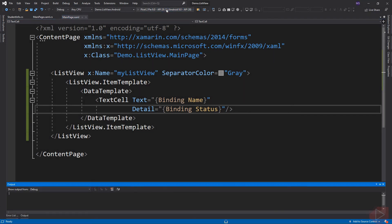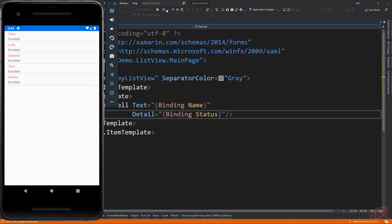Now let's look at the result. Here is our TextCell, you can see it has a Text and a Detail, which is the status property of our StudentInfo class.